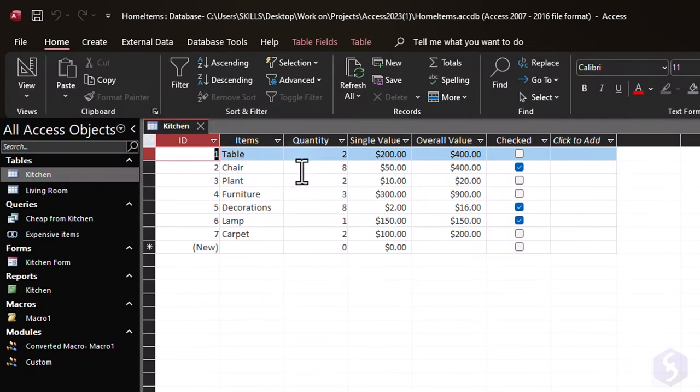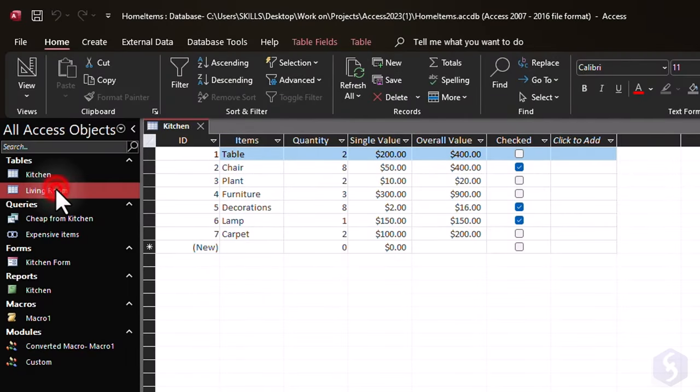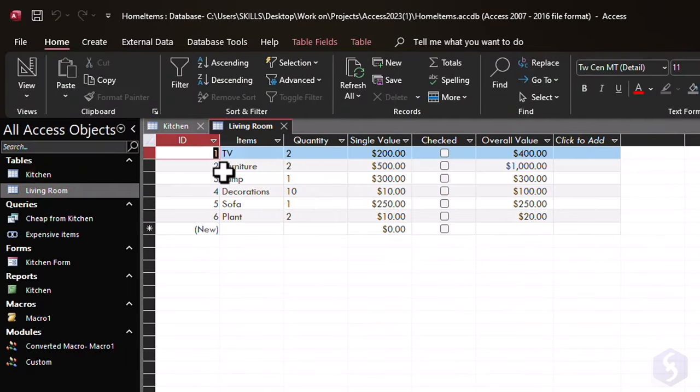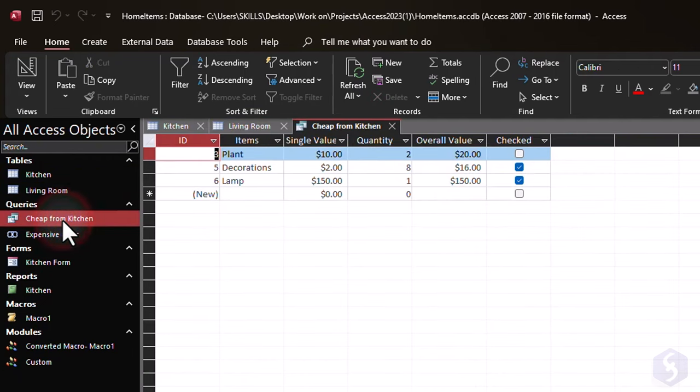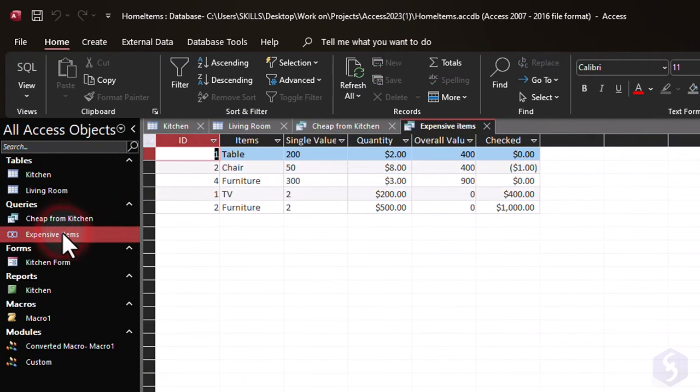Hello, welcome to this tutorial on Microsoft Access, a powerful database management system that allows you to easily collect, manage, and analyze data.